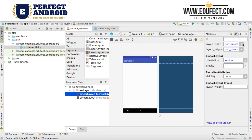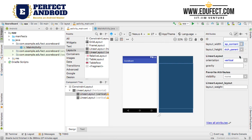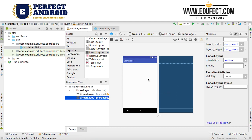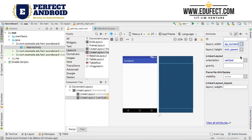The width for each vertical linear layout we will set to wrap content and the height will be match parent. Same thing for the second linear layout — wrap content as the width and match parent as the height.